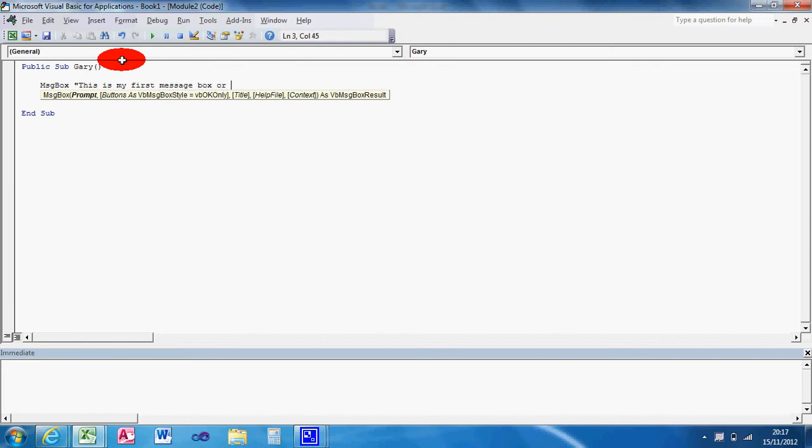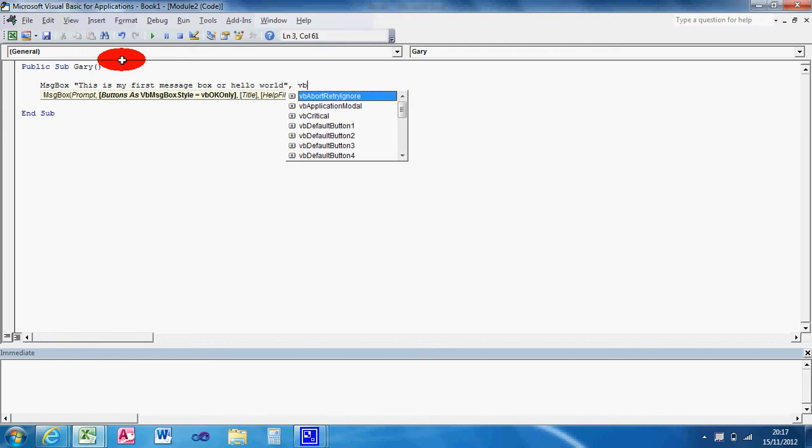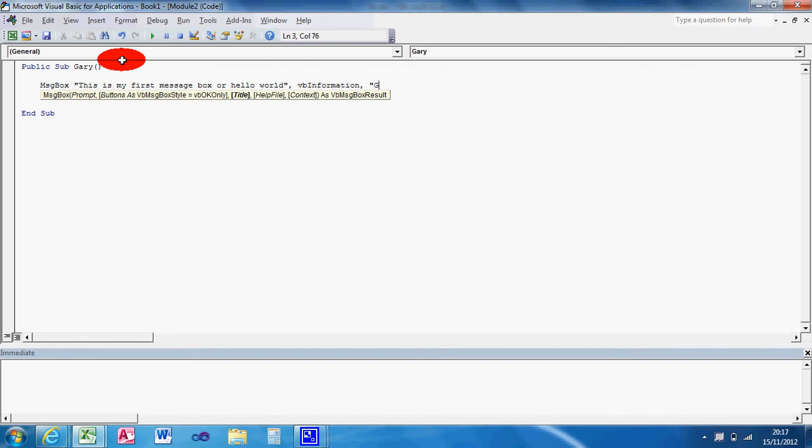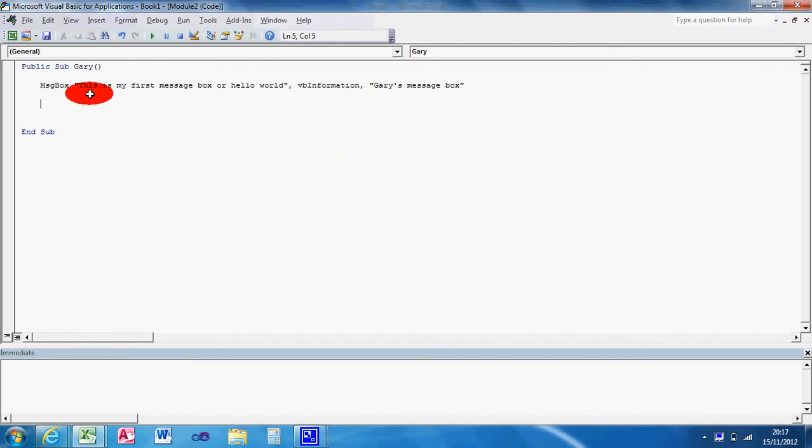VB information. And let's give it a title. Gary. That's me by the way. Message box. As you can see, what I've done there is create a message box. What I want it to say, the message body text is this is my first message box or hello world.